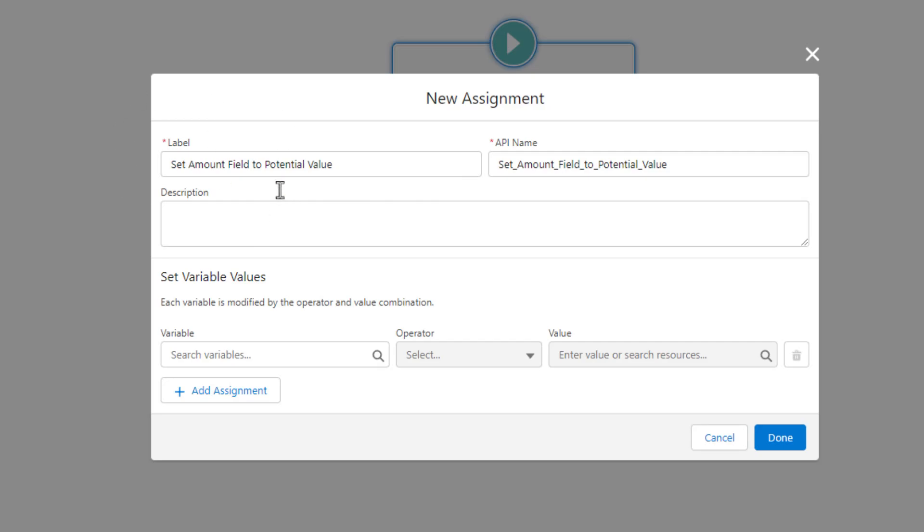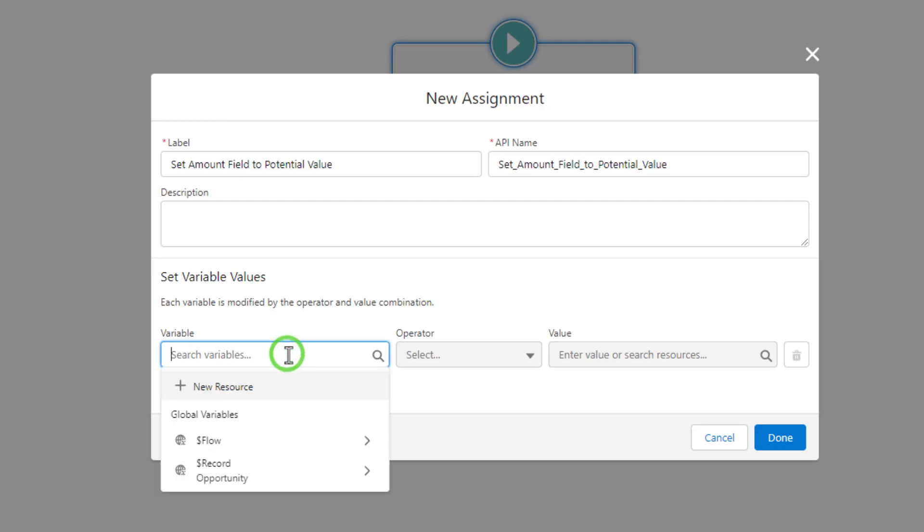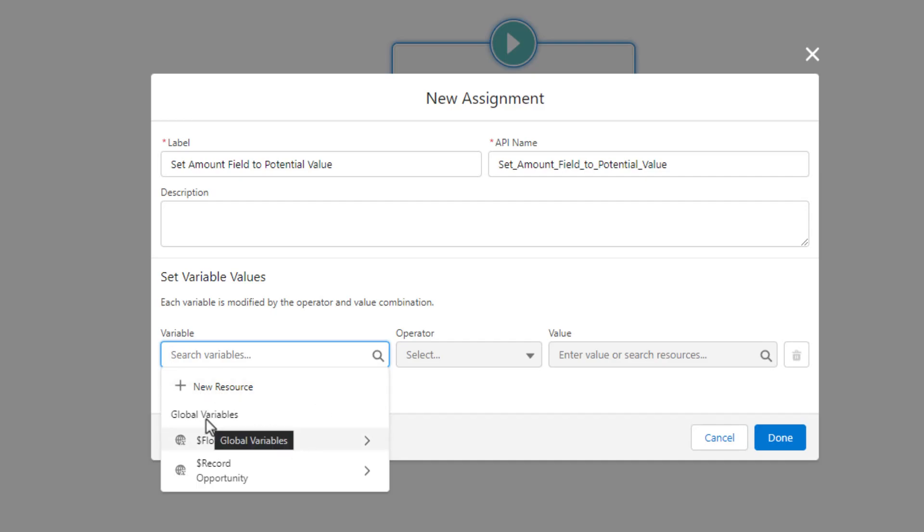But other than the name, the assignment lets us set variable values. And that's what we're going to do next by choosing which variable we want to set. So let me click the variables here, and we'll see what the options are. You see that we have the option to create a new variable if we want to, but we also have what are called global variables. And these are variables that the flow will automatically provide us depending what type of flow we're in.